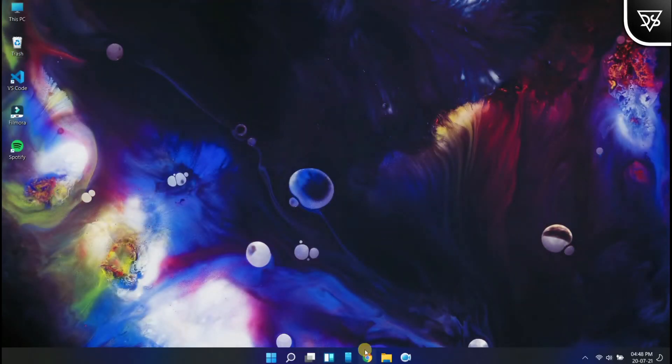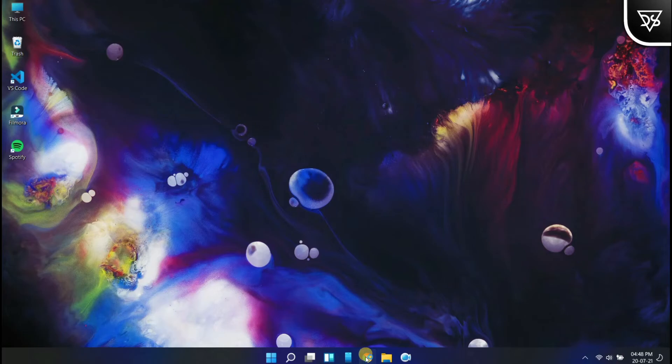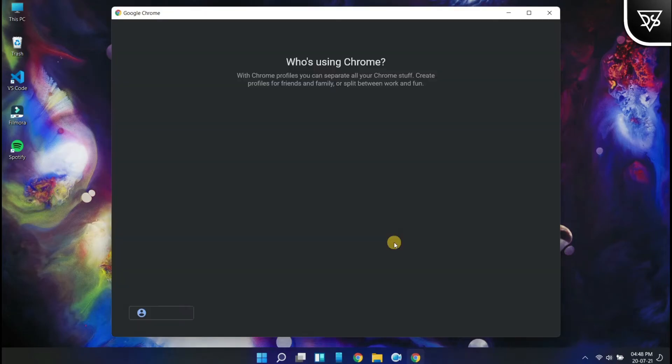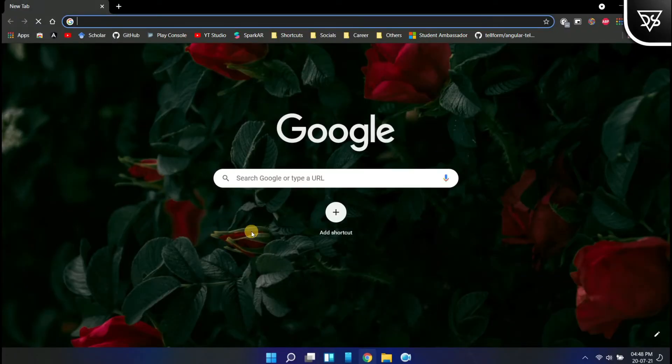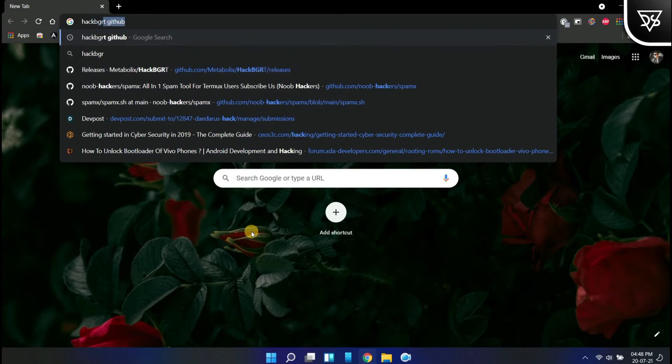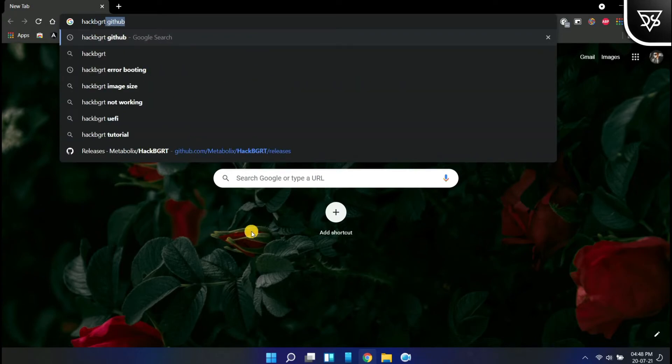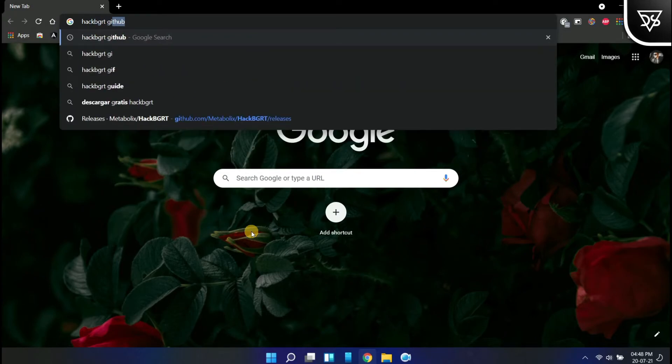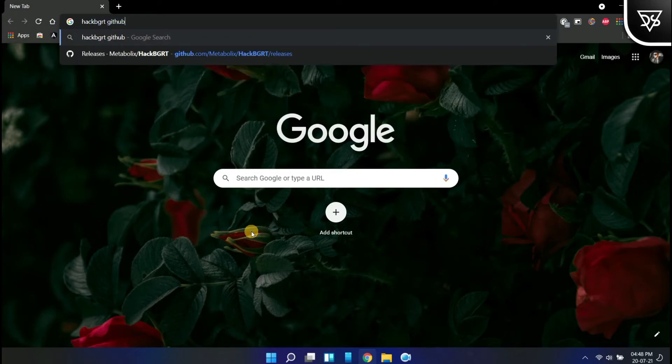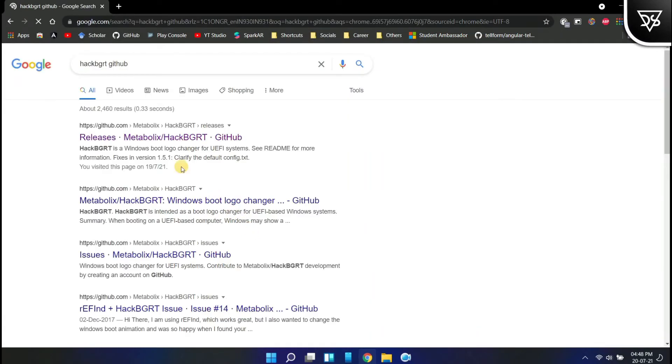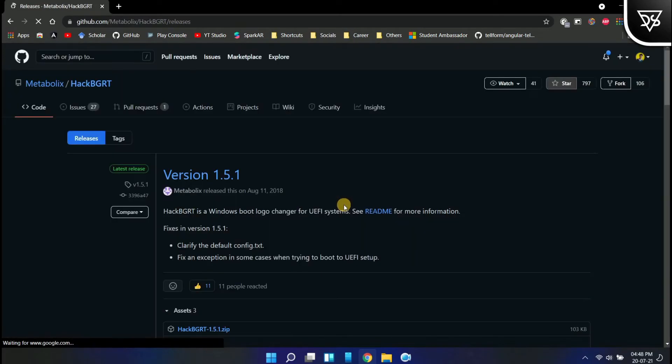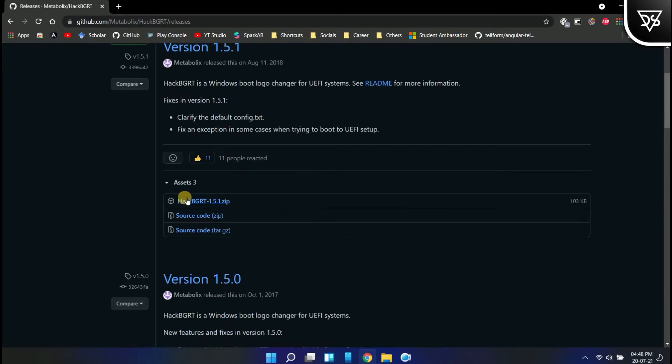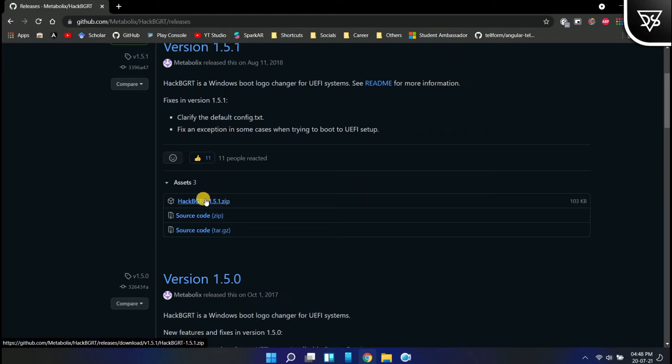First and foremost, open the Chrome browser or any browser you have and search hackbgrt github. This is nothing but an open source repository on GitHub that helps us to change the boot logo. Open the releases directory of this repository. I've given the link in the description. Download the latest zip file of hackbgrt.